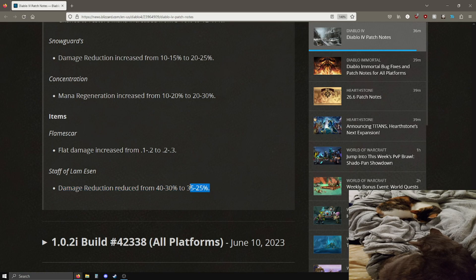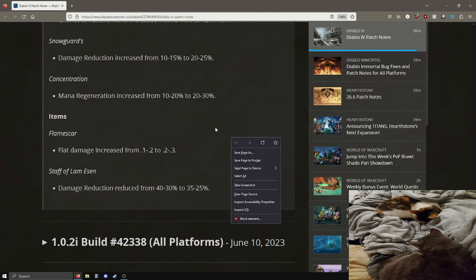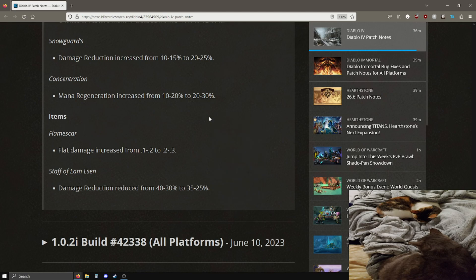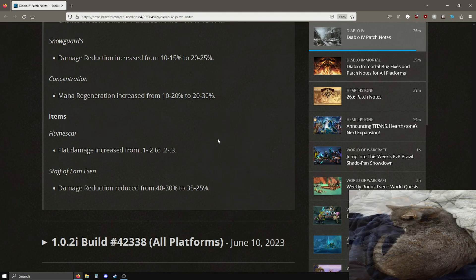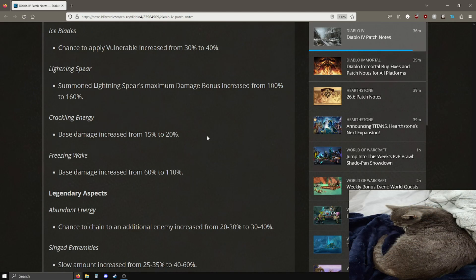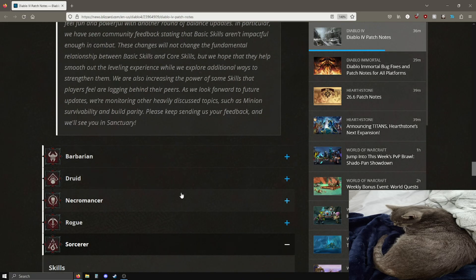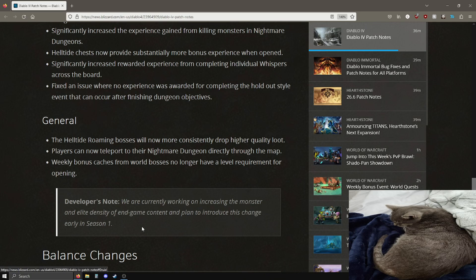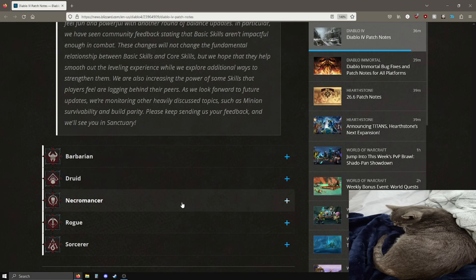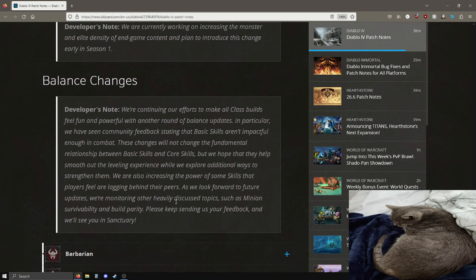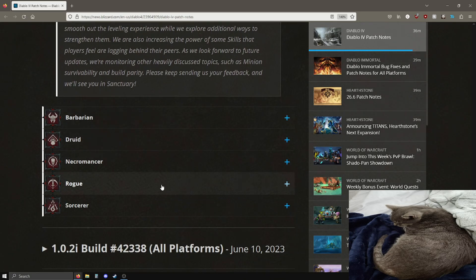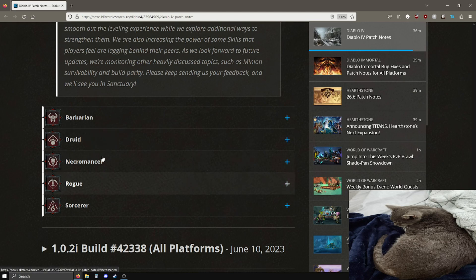And the staff of Lam Essen, damage reduction reduced from 40-30 is now 35-20. So it looks like this got a nerf. Looks like there were a couple of nerfs snuck in, but almost everything got buffed. So the people who wanted a bunch of buffs across the board, here you go.